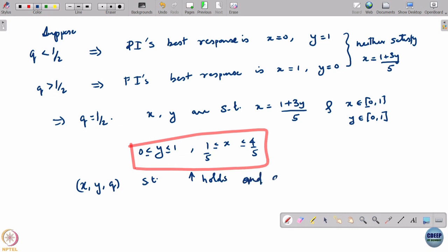All points (x, y, q) such that x equals (1 + 3y)/5 and q equals half are Bayesian Nash equilibria. In effect — thinking of this as a 3-player game — the 2 types of player 1 collectively make player 2 indifferent between his pure strategies.